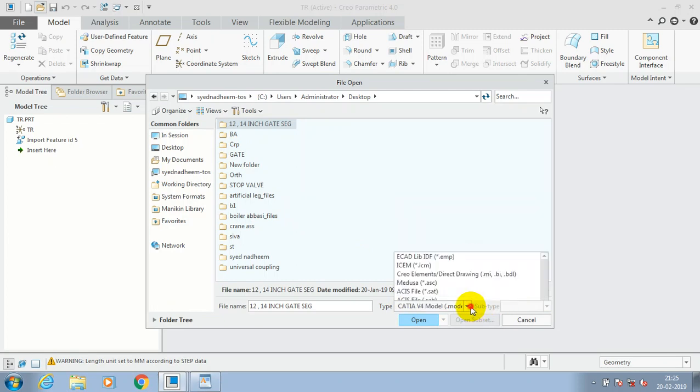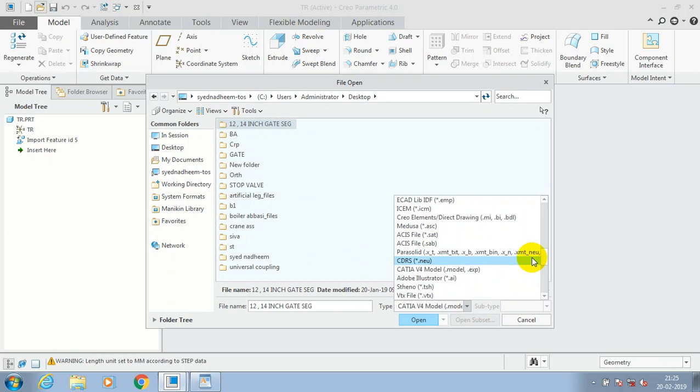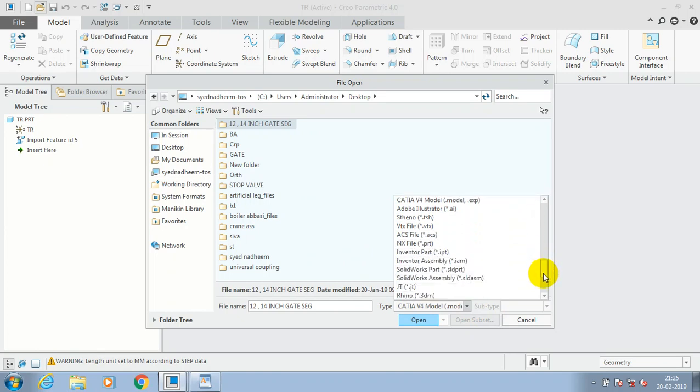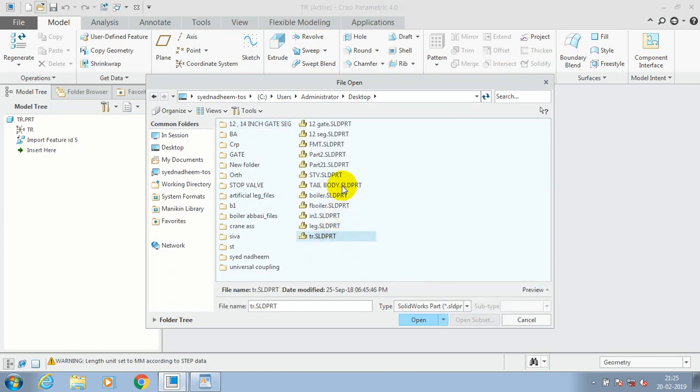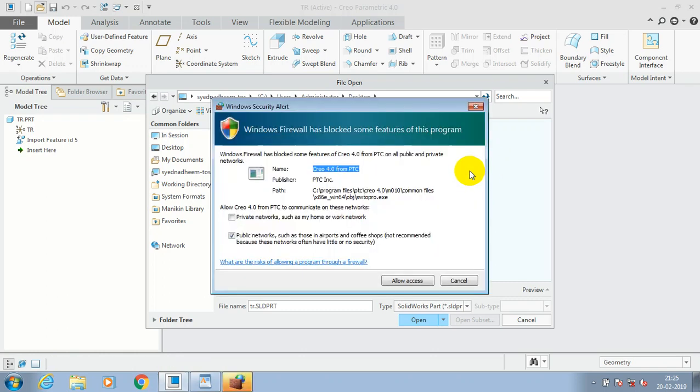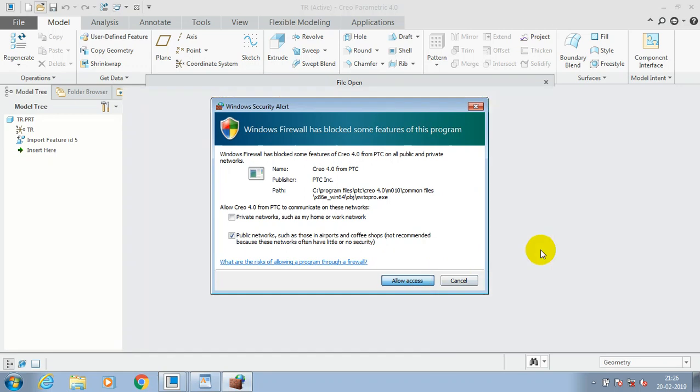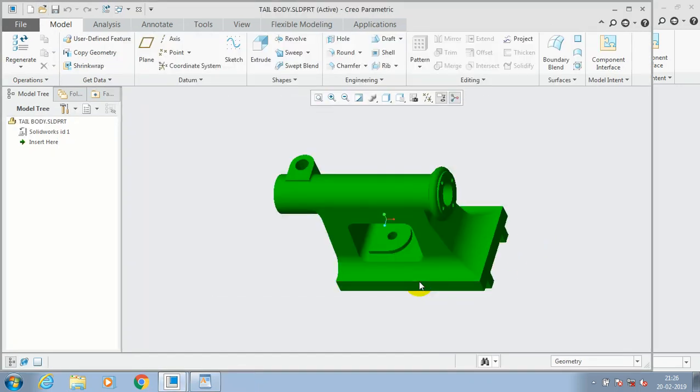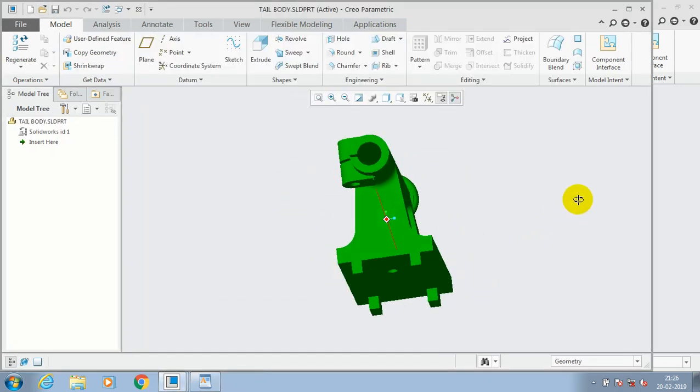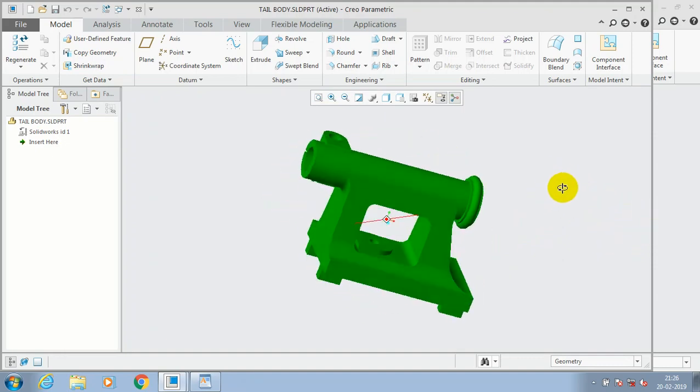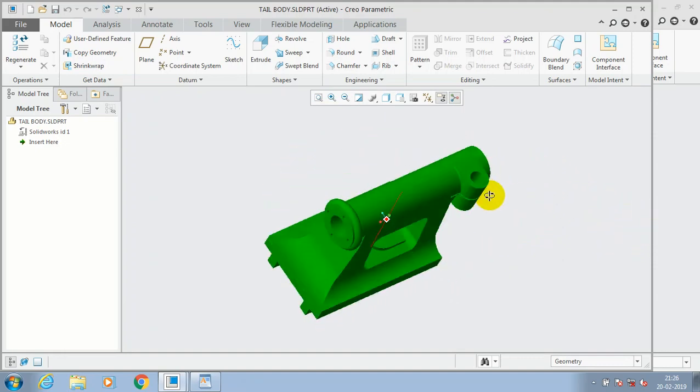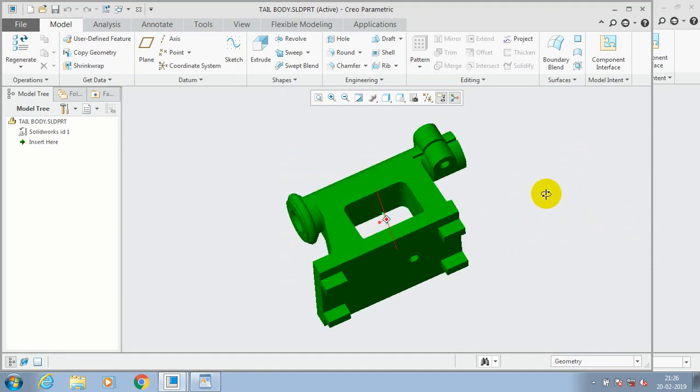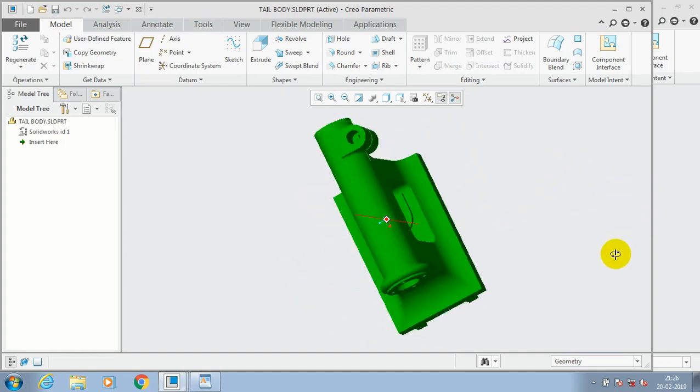Catia models or SolidWorks models or Inventor models or AutoCAD files, you can open any file formats in Creo. I just select a SolidWorks part file then click open and select allow access to our system. Now the SolidWorks part is successfully imported in Creo software.